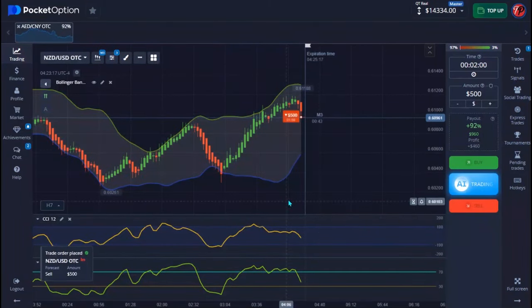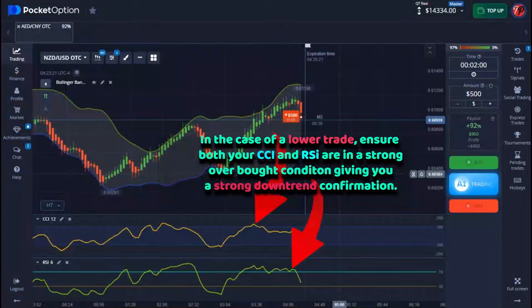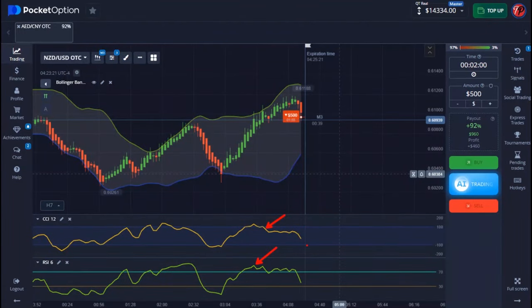I'm going to enter a trade and explain how this strategy works. For a down trade, the number one thing is to make sure that your CCI and RSI are both in a very strong overbought condition. The next thing is to make sure that the Bollinger band line is giving you a strong downtrend, and your CCI and RSI are both also giving you a strong downtrend.